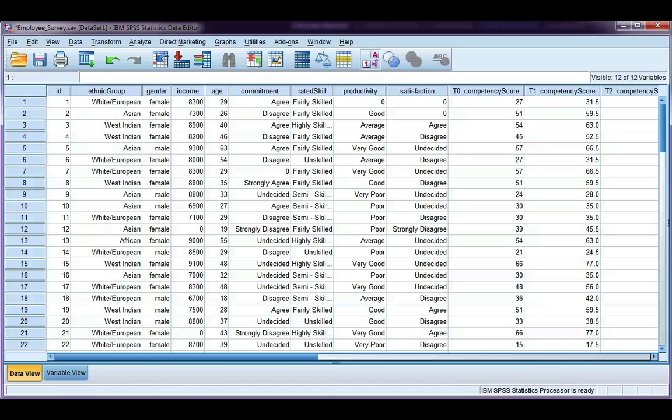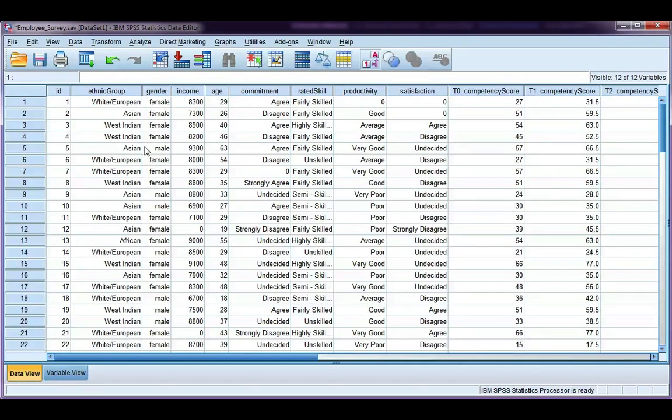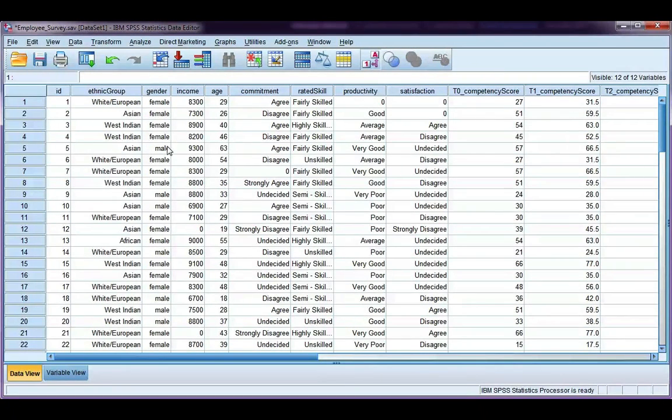In the last example we looked at selecting specific cases of data. This time we're going to look at taking a random sample. So say for example you have a huge database with thousands of cases or participants and you just want to select a random sample of that database.